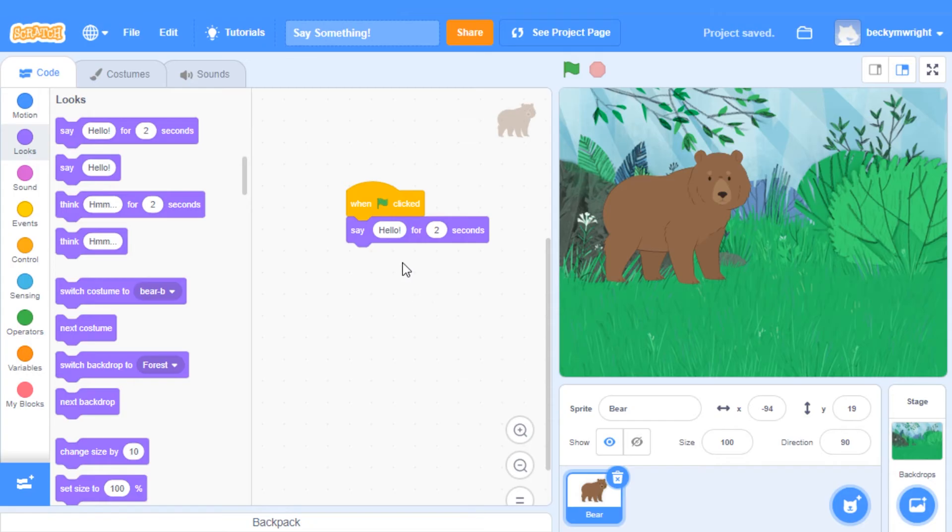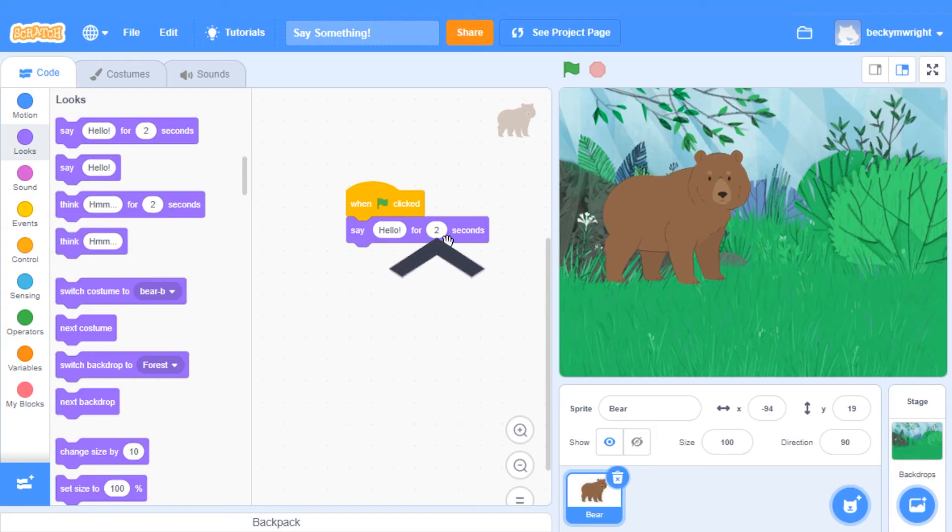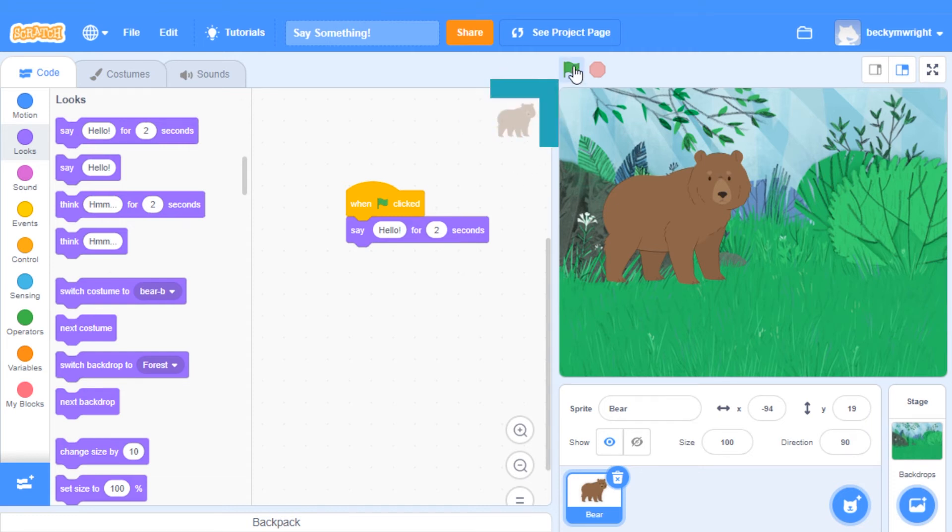This block has two inputs. The first input is for what will be displayed in the speech bubble, and right now the default is Hello. The second input here is for the number of seconds that the speech bubble will show on the stage, and right now it's for 2 seconds. Now when I click the green flag here, you'll see that my bear says Hello for 2 seconds.